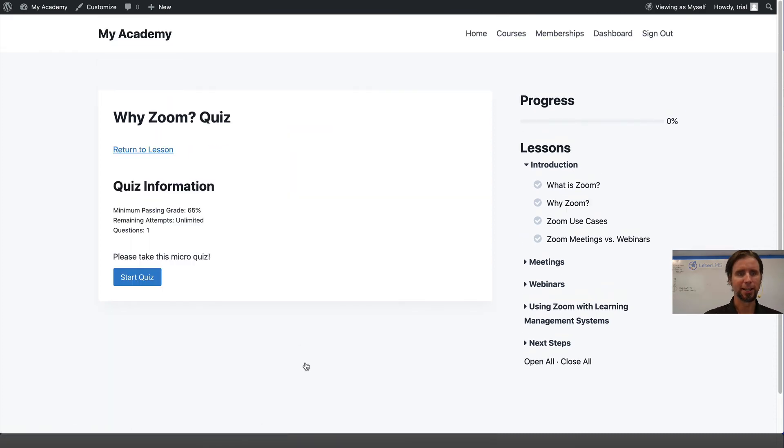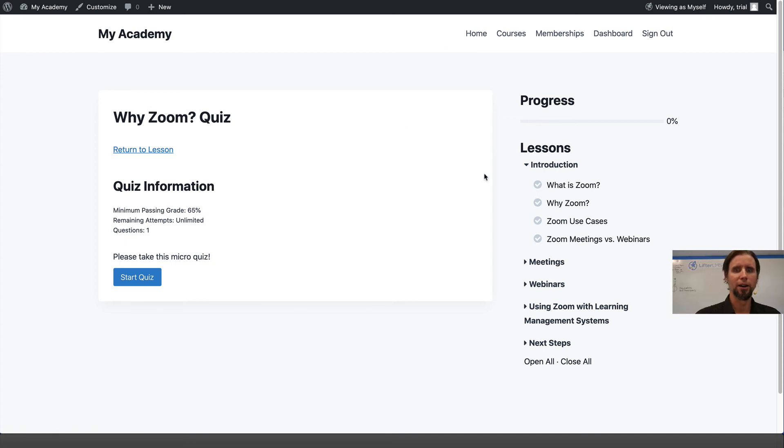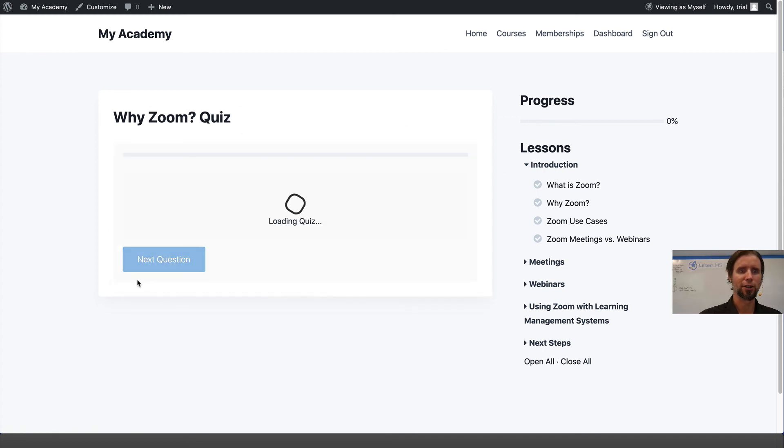When we click on that, here is our quiz start screen. I'm going to click Start Quiz.